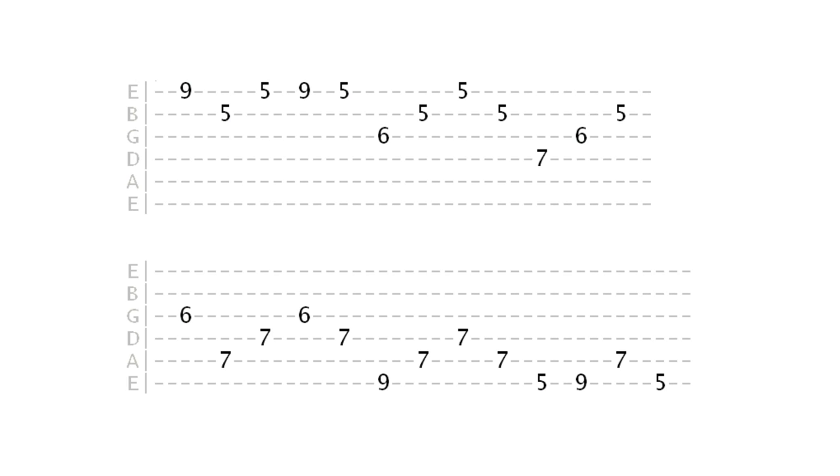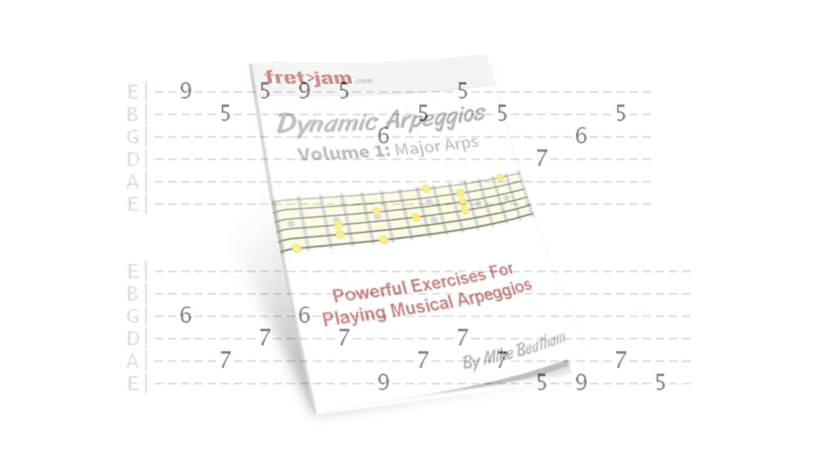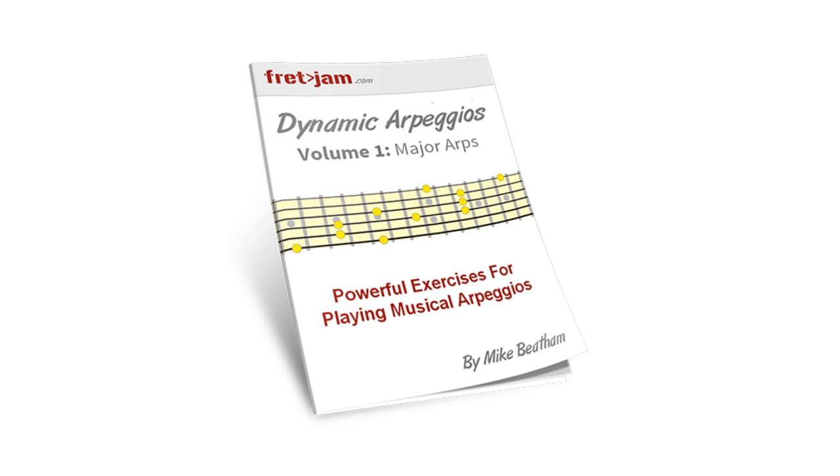You can find all the tabs for these exercises on the lesson page, linked in the description.